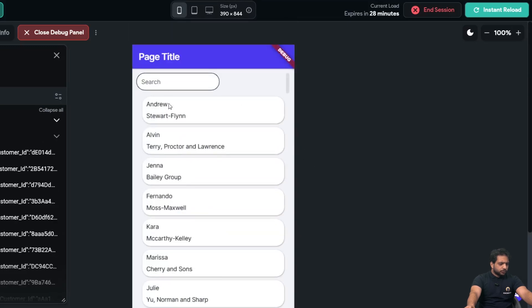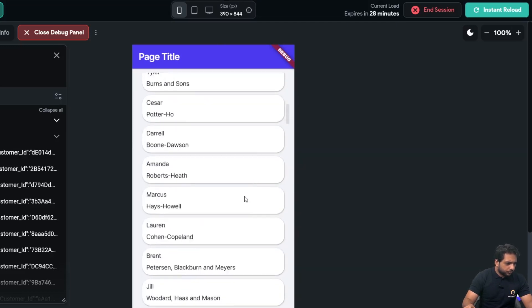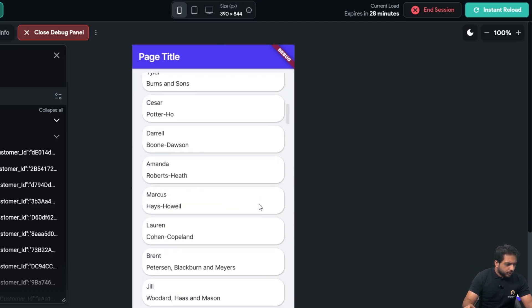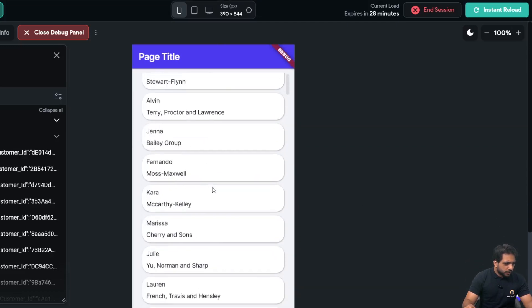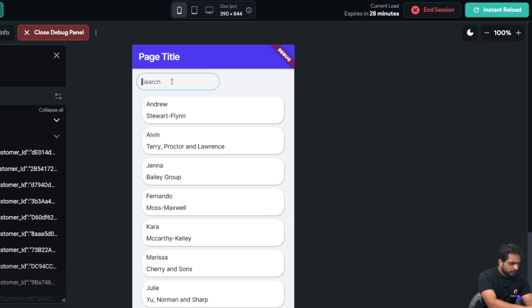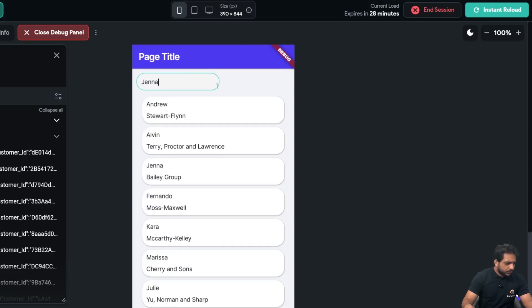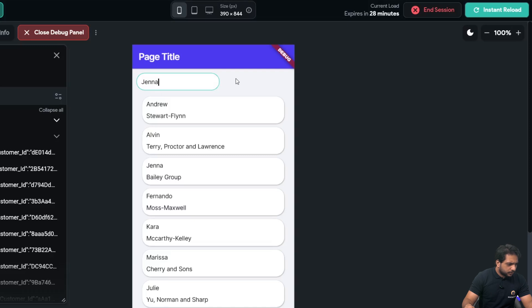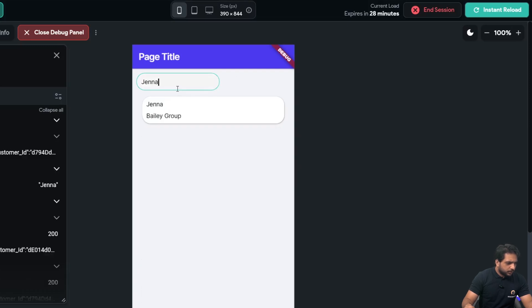So, in our testing session, our data is visible now. Now, to check our search box, I will just select name Jenna, and here, our search is working.